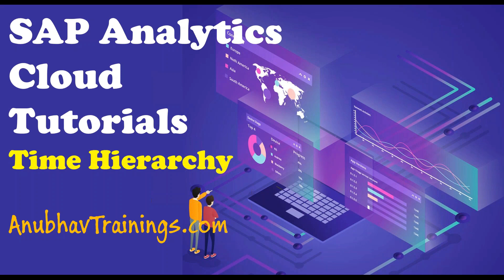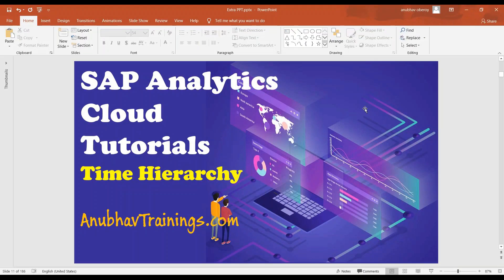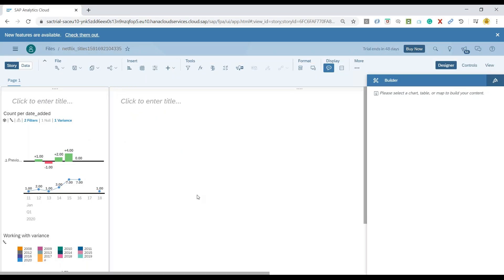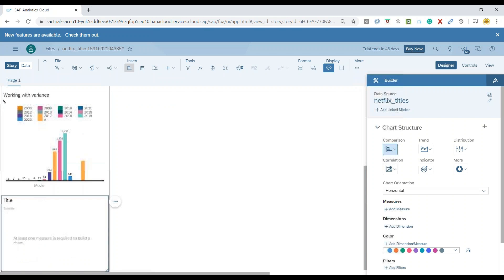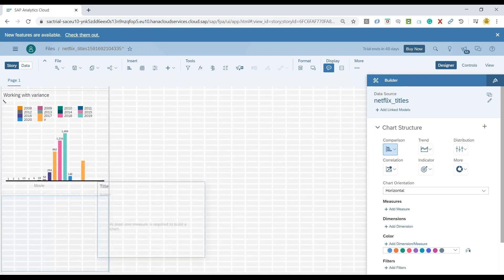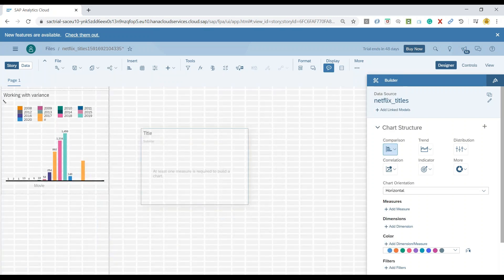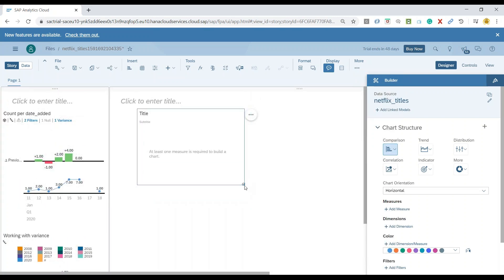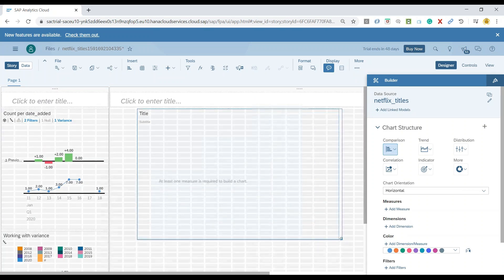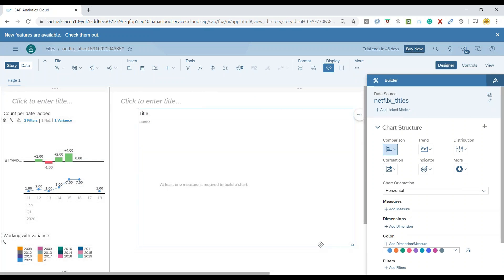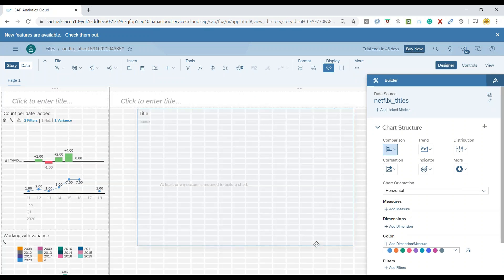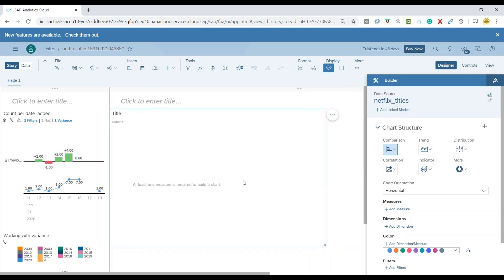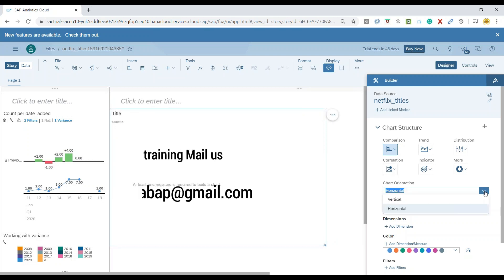So we'll switch over to the system and I'm going to quickly go ahead and add a chart in our system, and this chart is going to reference the Netflix last couple of years movies and shows data.